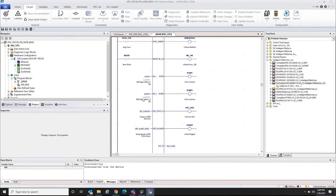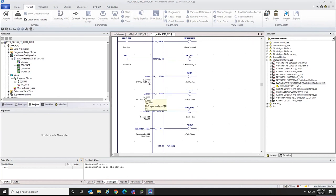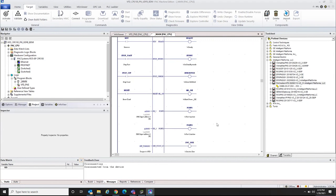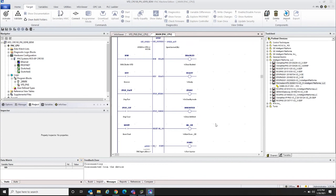The main things to configure are the process data inputs and outputs. Our process data inputs are on analog input one, so inputs one through four are wired in here, five through eight here, and then the outputs going out to analog output one. Those assignments connect this user-defined function block to real hardware.